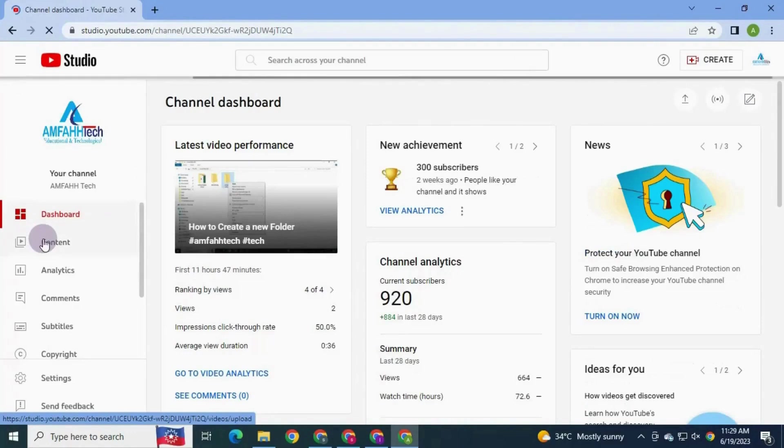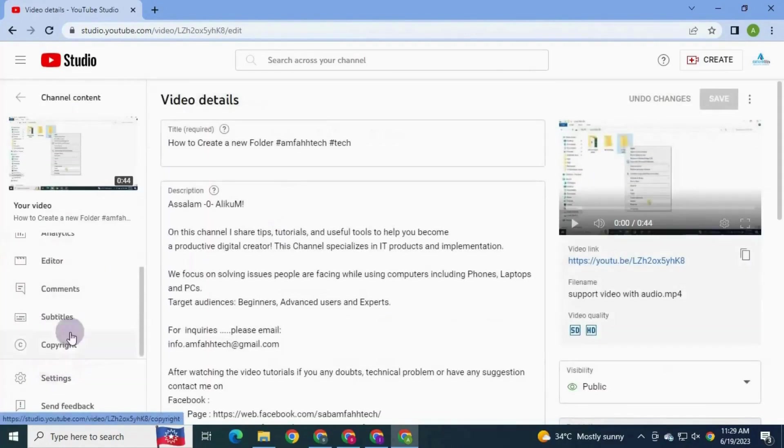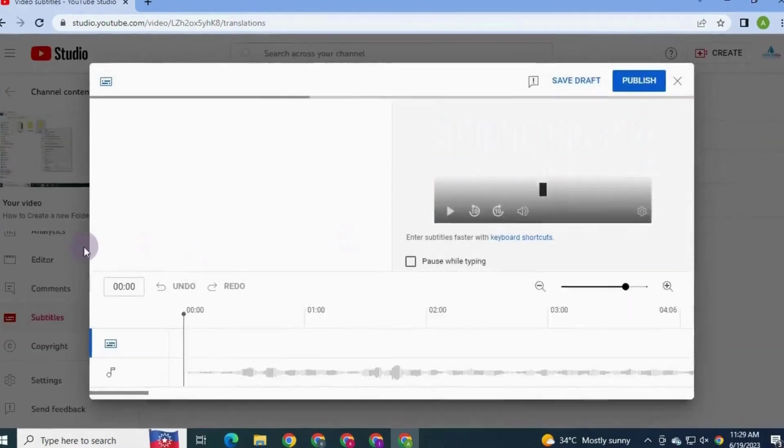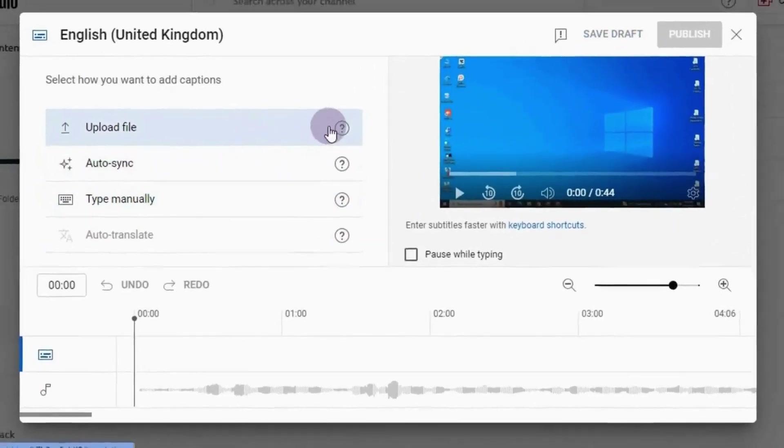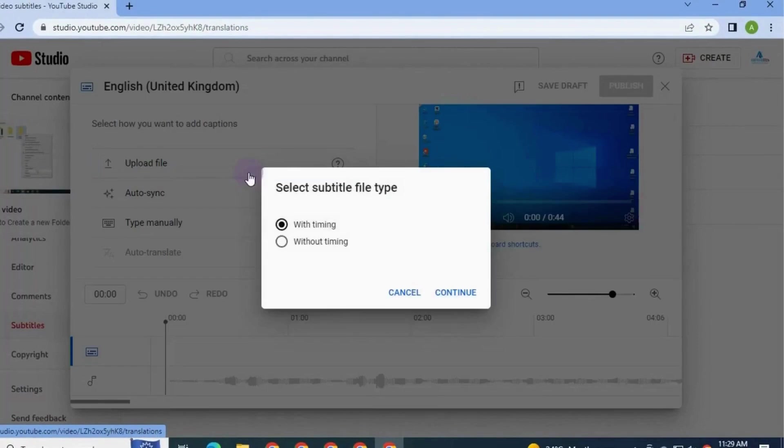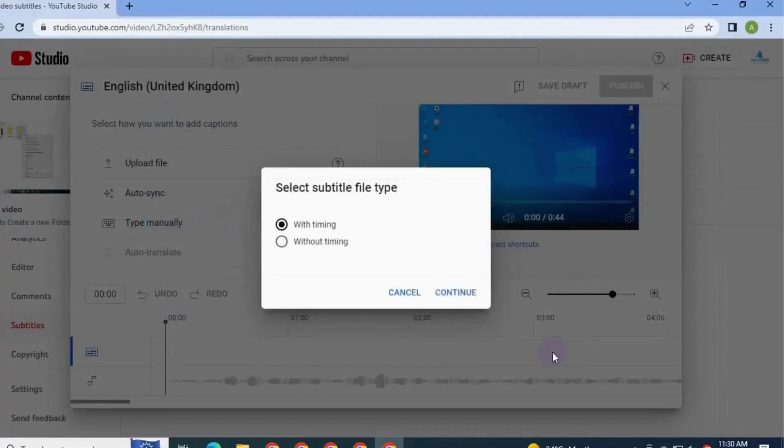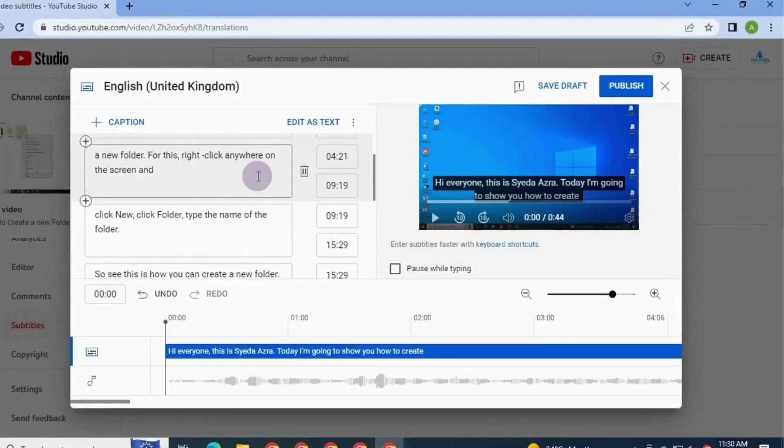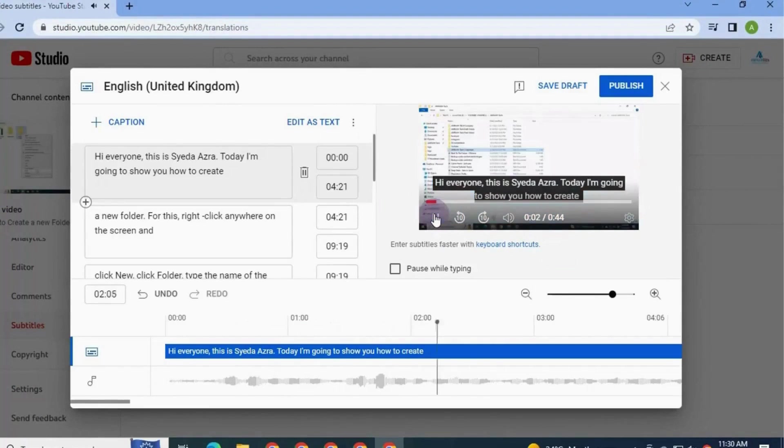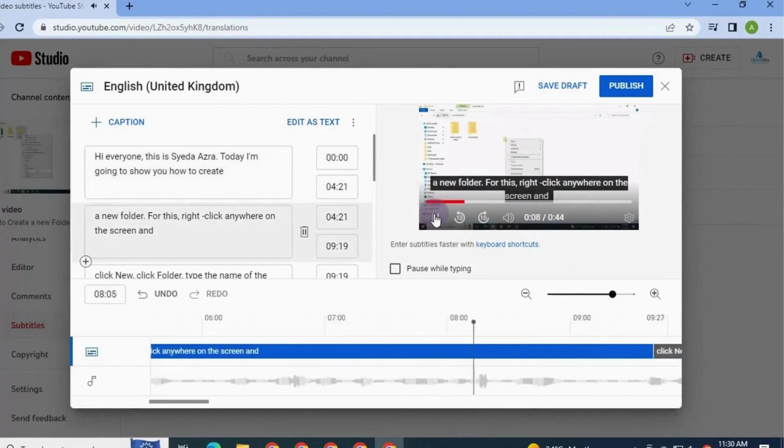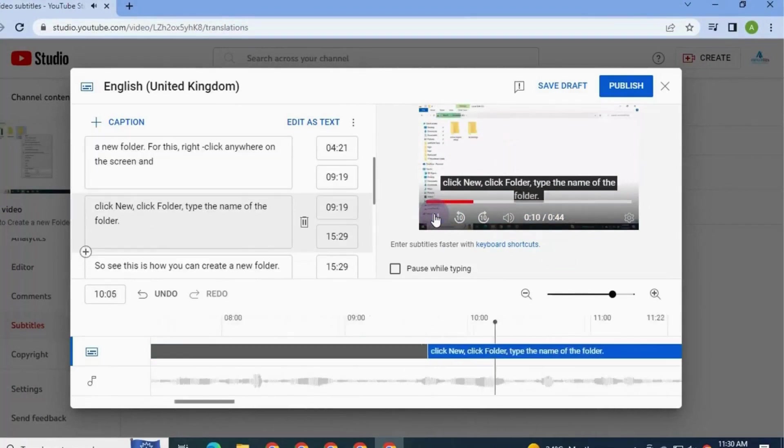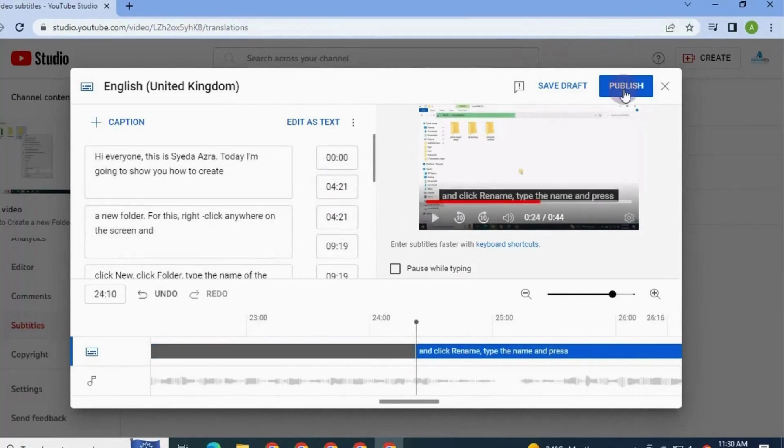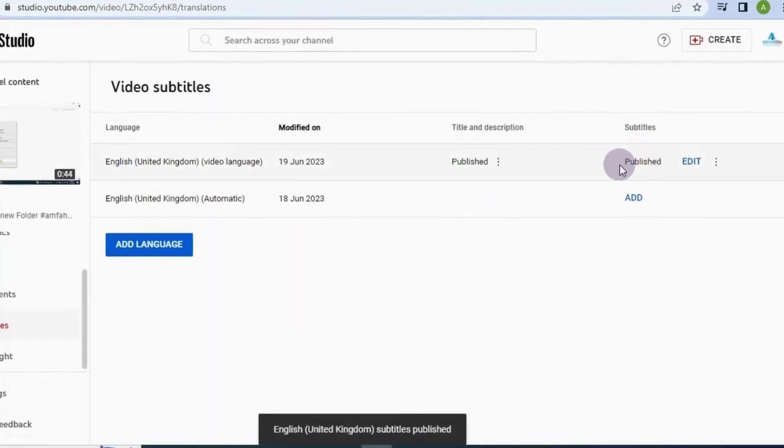Now to upload this file to YouTube, go to YouTube Studio. Click content. Click edit. Click subtitles. And here click add, click the option upload file. Select with timing option. Continue. Select the SRT file that you have generated. You will get the subtitles added to a YouTube video. Press play and you can have final review. Here you can also make changes if required. Once done, click published. Subtitles have been added now.